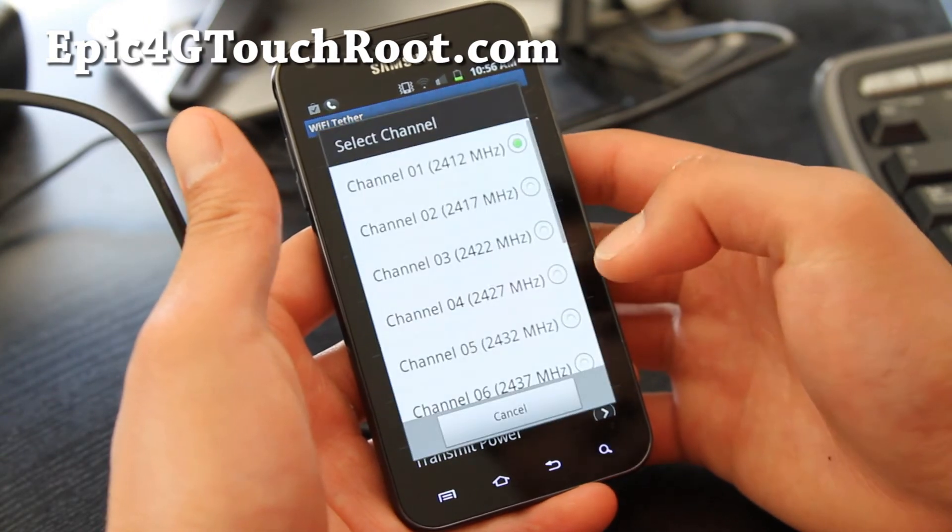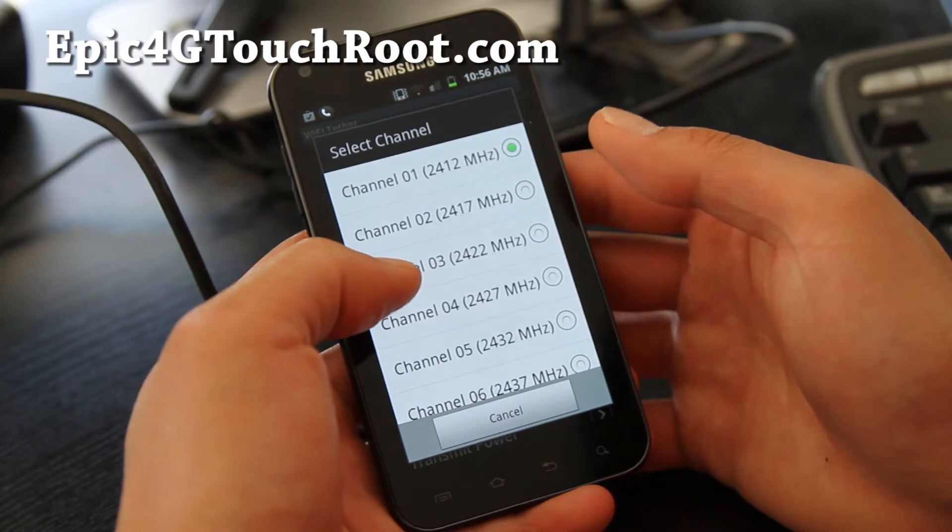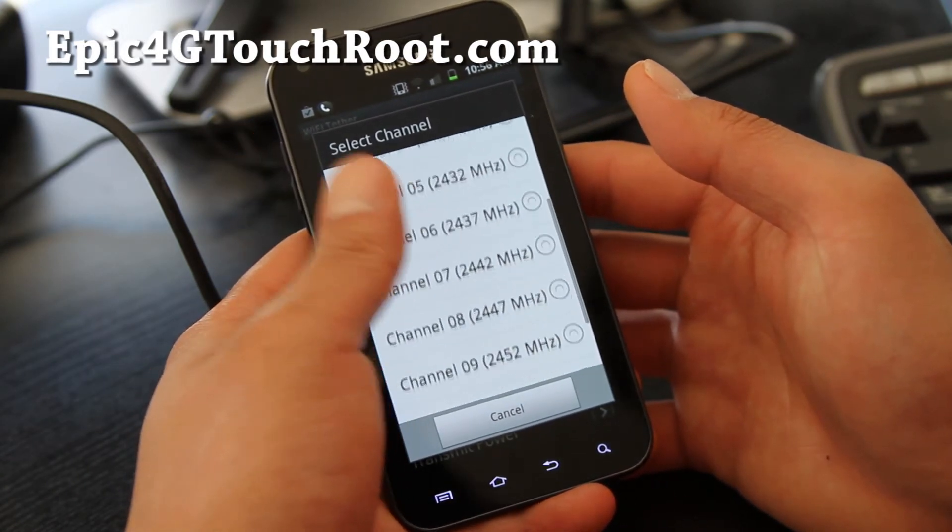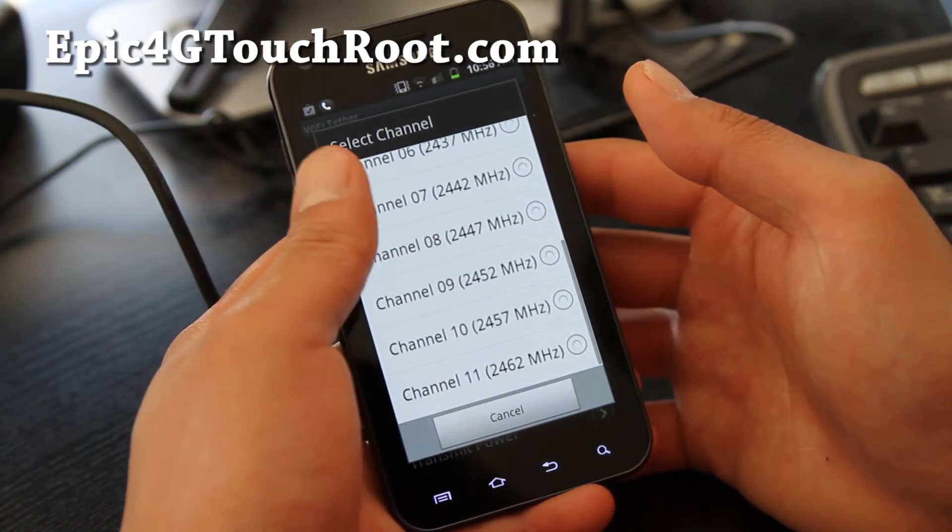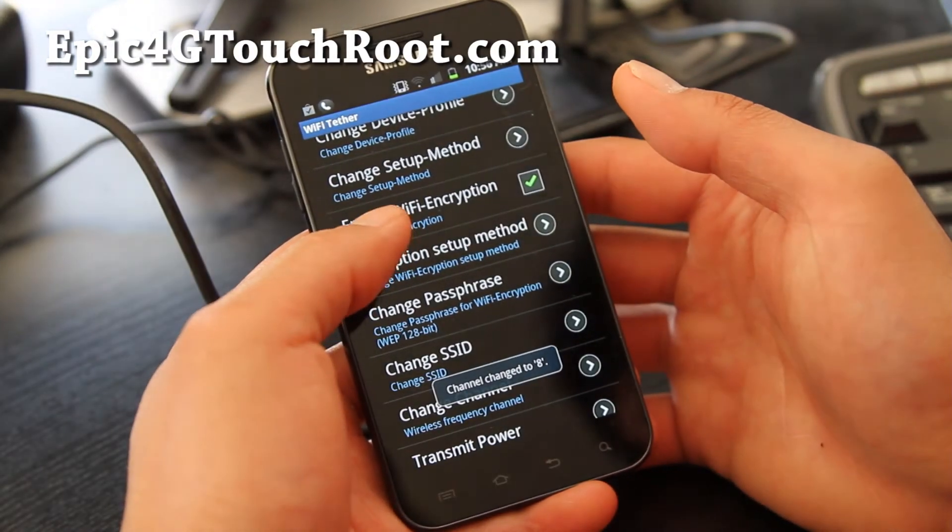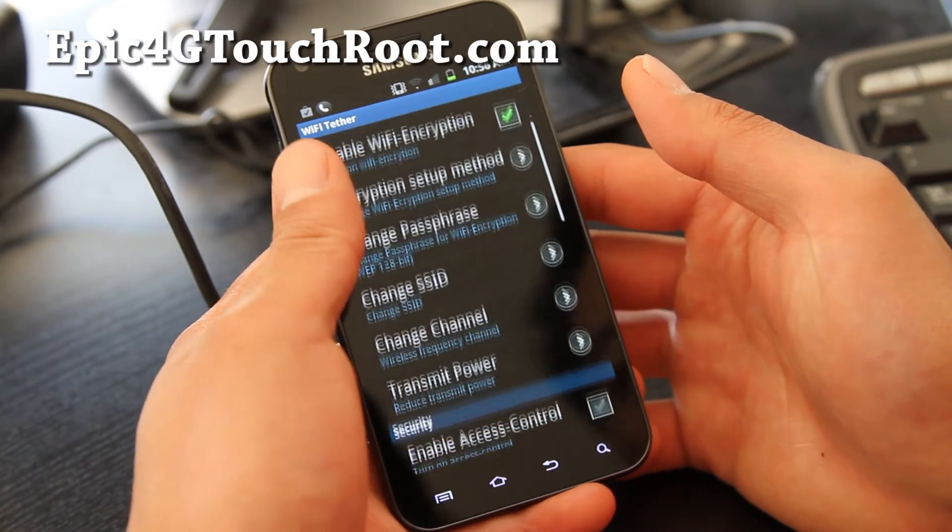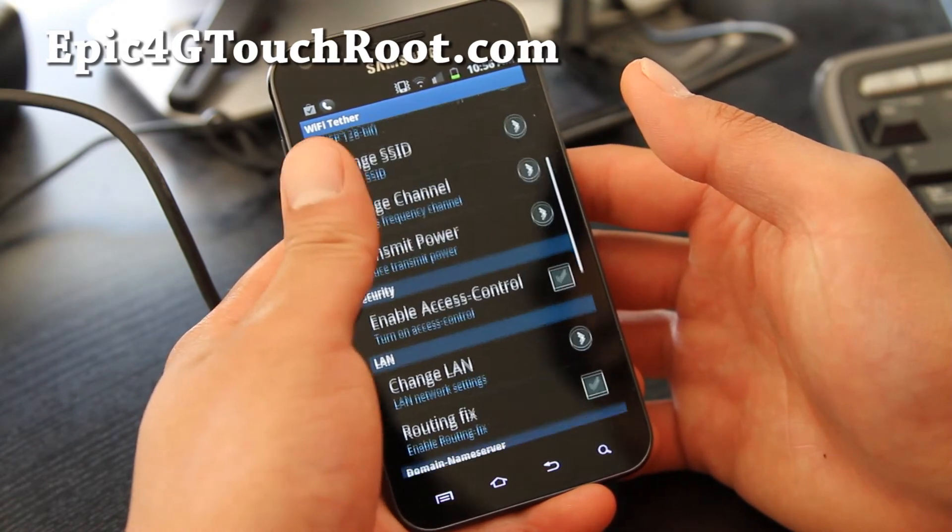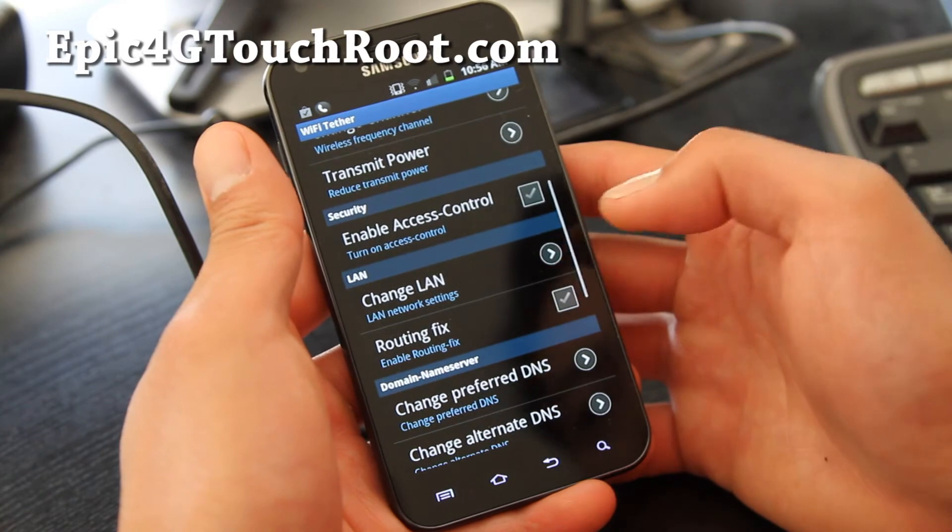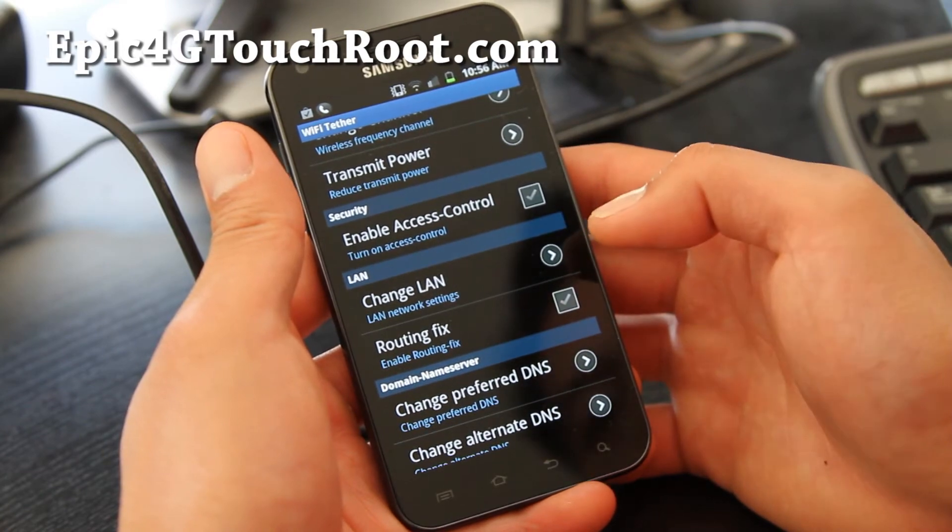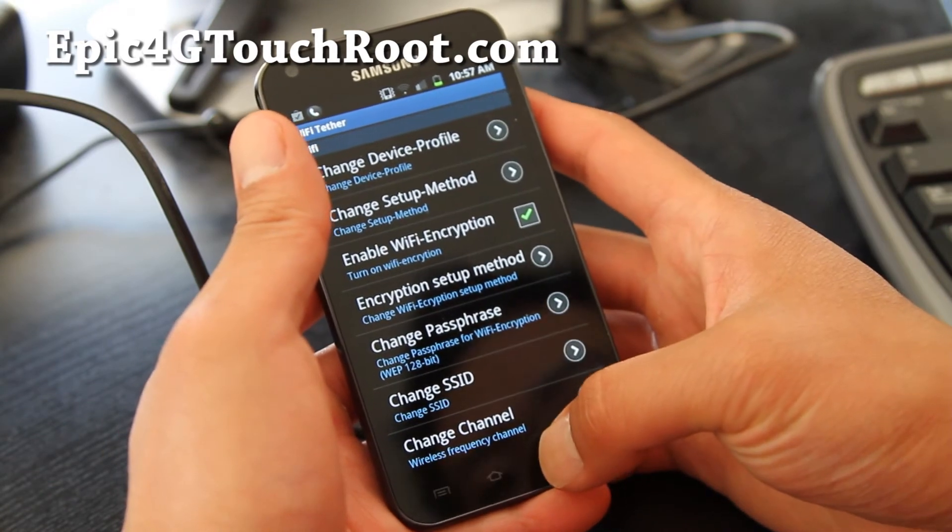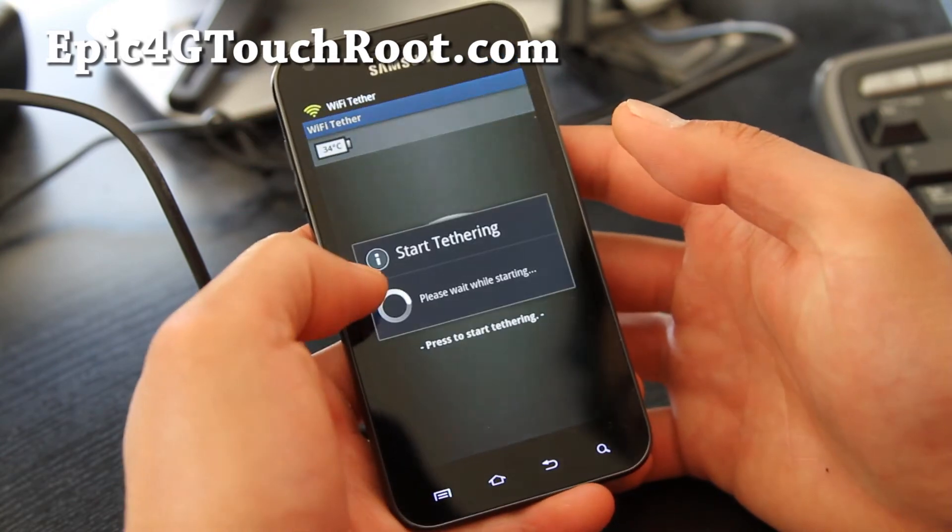I recommend don't stay on Channel 1 because a lot of default phones are Channel 1. I like to go somewhere between 7 and 11. If you have too many Wi-Fi in the same channel, you're going to crash. You can try doing a routing fix. You probably won't have to. And then start tethering.